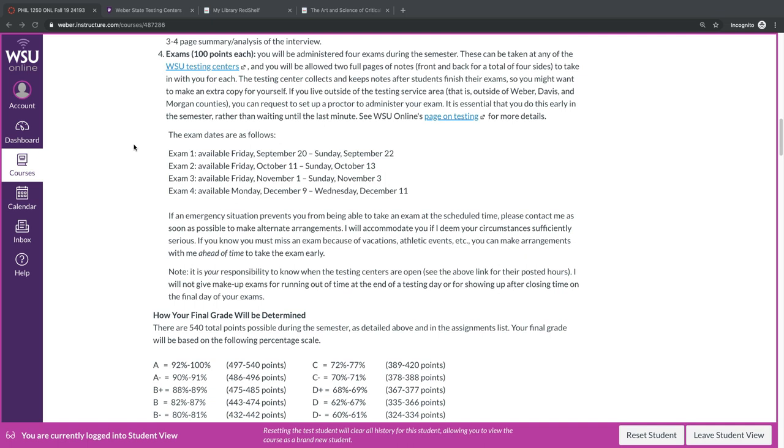If you live outside of the testing service area, that is, outside of Weber, Davis, and Morgan counties, you can request to set up a proctor to administer the exam. You should do this early in the semester, rather than waiting for the last minute. Let's look for a moment at the Weber State Testing Center's webpage.